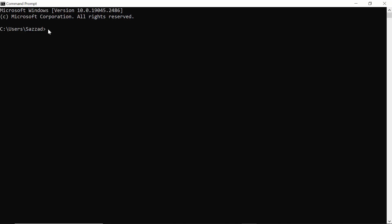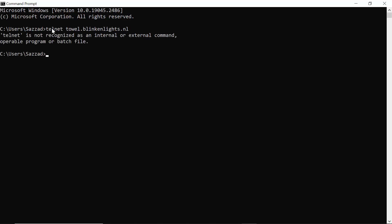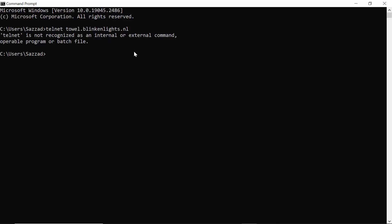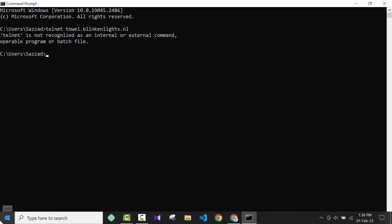I have got a problem that my telnet client is not working on my computer. If I write 'telnet towel.lincoln.lives.nl' I get an error which says it is not recognized as an internal or external command. So how can you solve it?